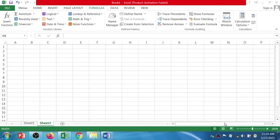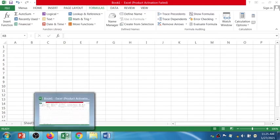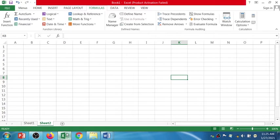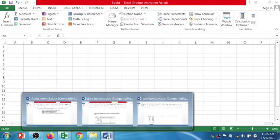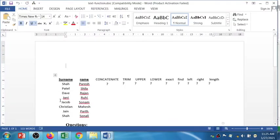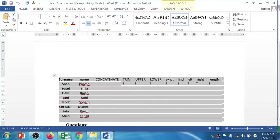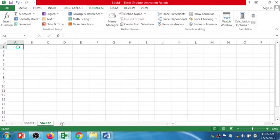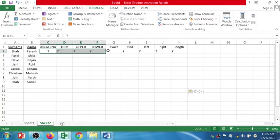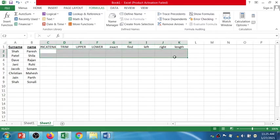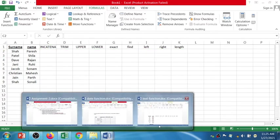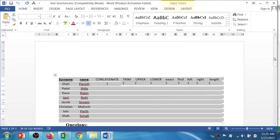Welcome to the new episode of PCS Practical. In this session I'm going to discuss the TEXT functions in Excel. Before starting, I need some data, so I have a reference in a Word file regarding the text functions. I'll copy this data and paste it here, remove the question marks, and let's have a look at the questions.